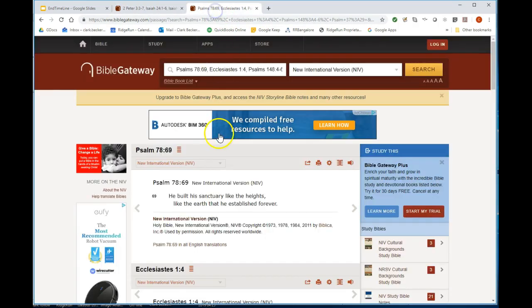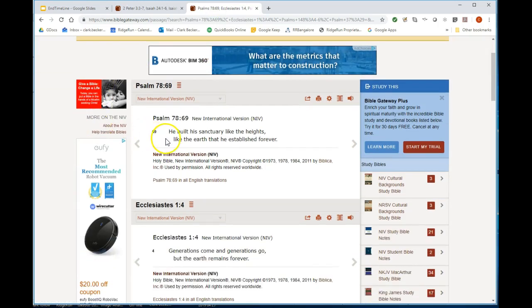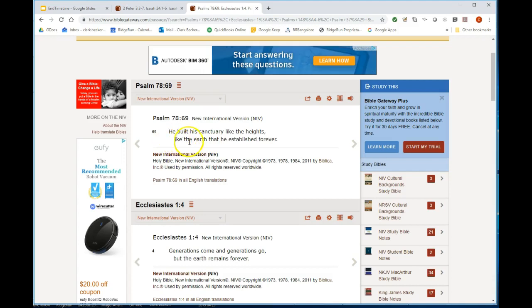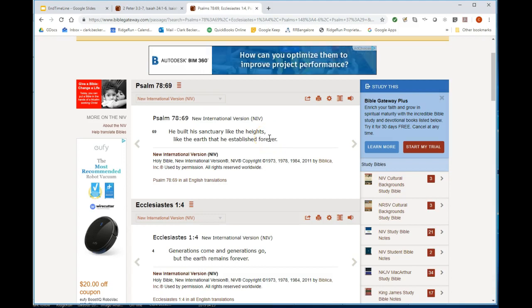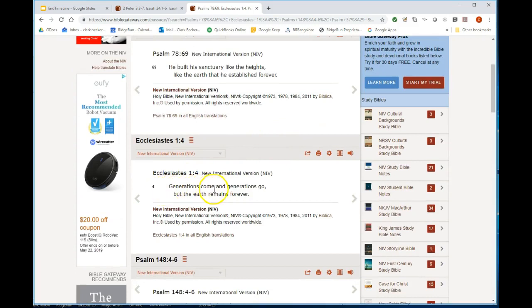He built this sanctuary like heights, like the earth he established forever. If you're looking at commentaries, listening to people on YouTube, we're going to go through a bunch of passages now that say the new heavens and new earth doesn't mean literally the substance of earth is removed and something new is formed in its place. It's a regeneration of the earth.